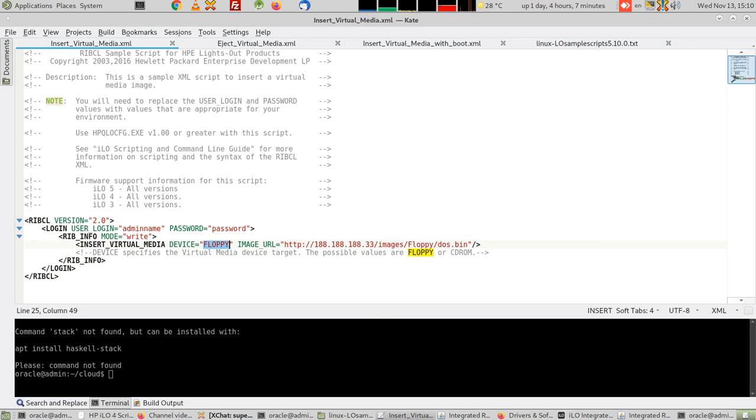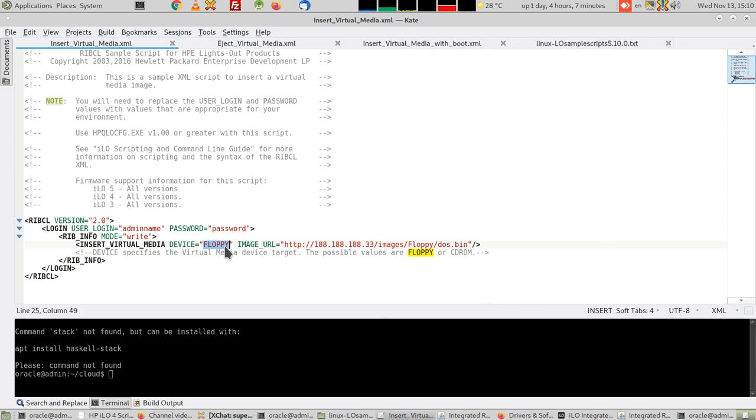Something like FAT32 or FAT16 file system. Now if you want to have it as a DVD with ISO 9660 file system, you have to change this floppy device equal floppy to device equal CD-ROM.